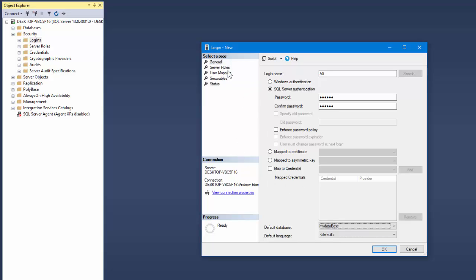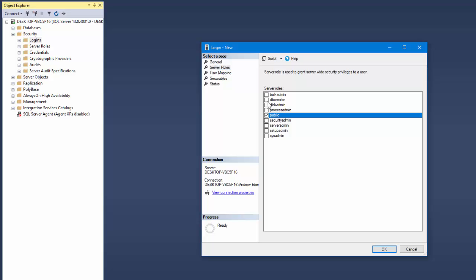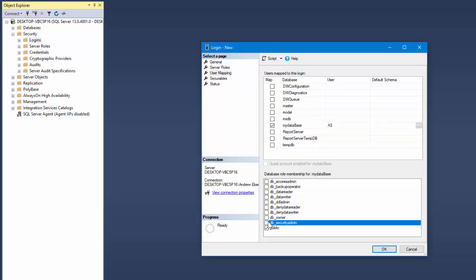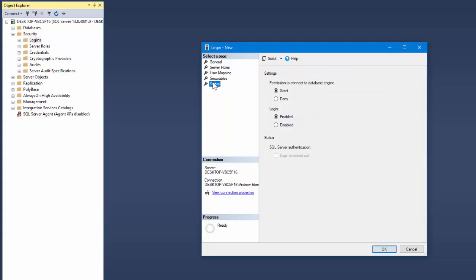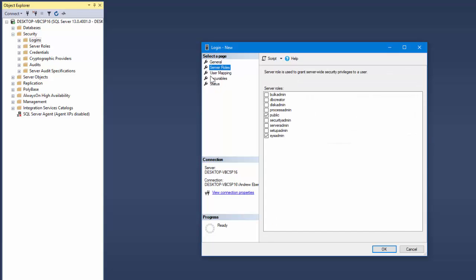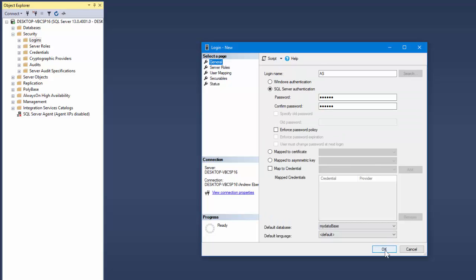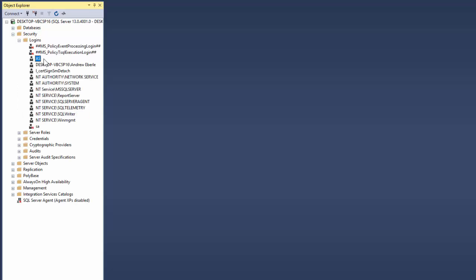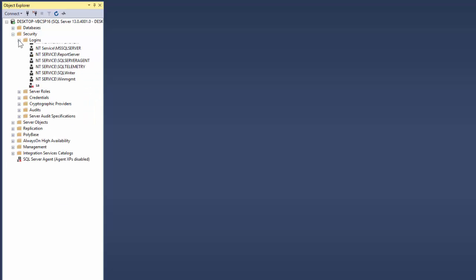We now need to give that user roles within the database, so let's go to Server Roles and tell it that this user is the system admin. You can go right into this and specify exactly what permissions to grant - there are a stack of options in here. You obviously don't want just any user to be able to delete the database. So there we go, I've now created that login. If I refresh and expand we can see our AS login right there - by default there's SA but I've done AS to keep a similar pattern.